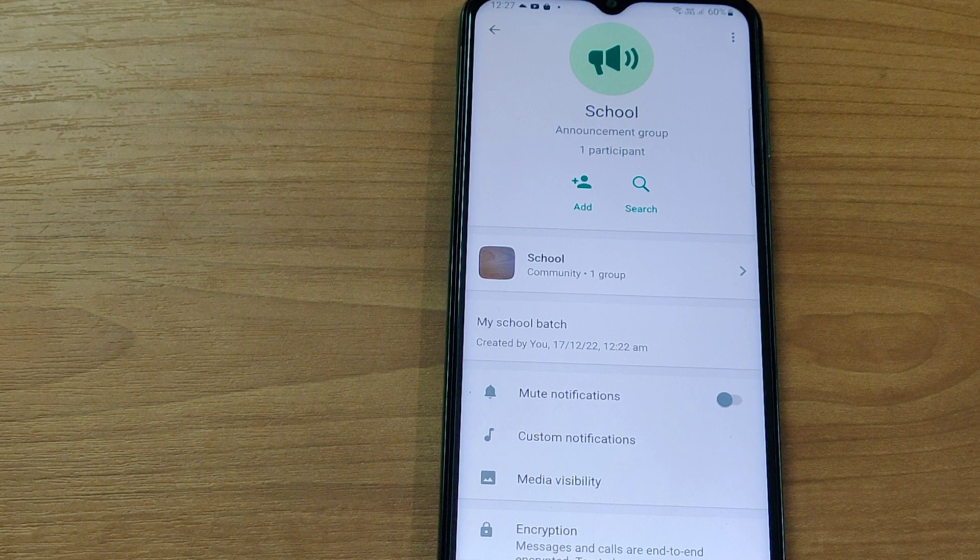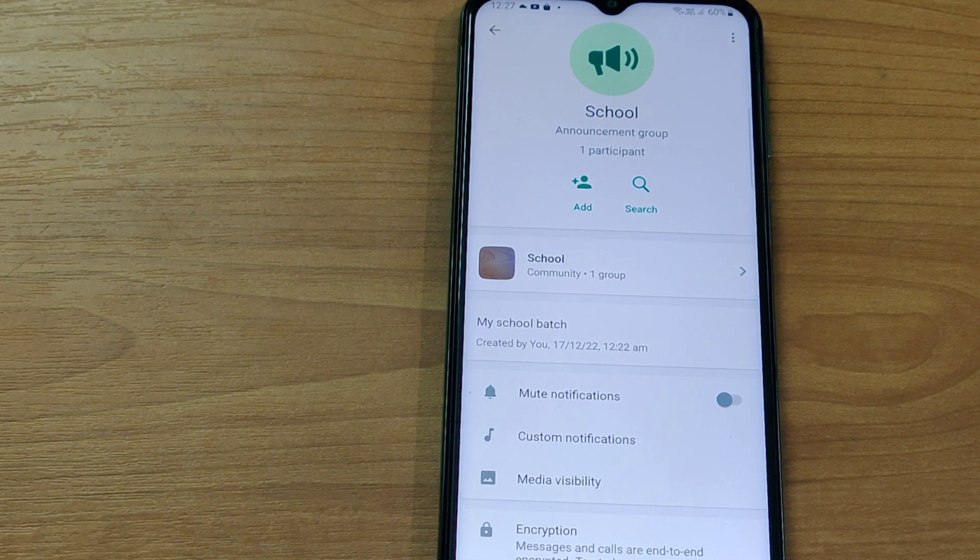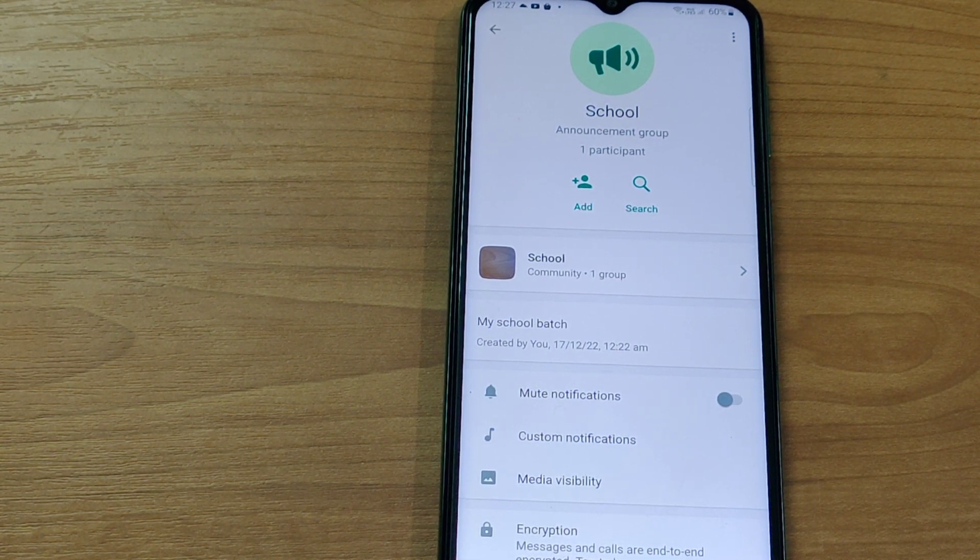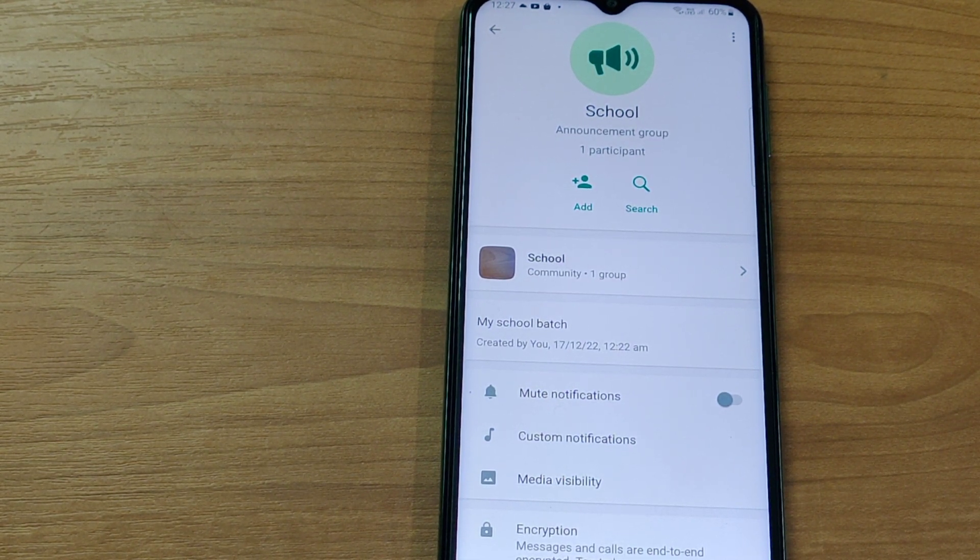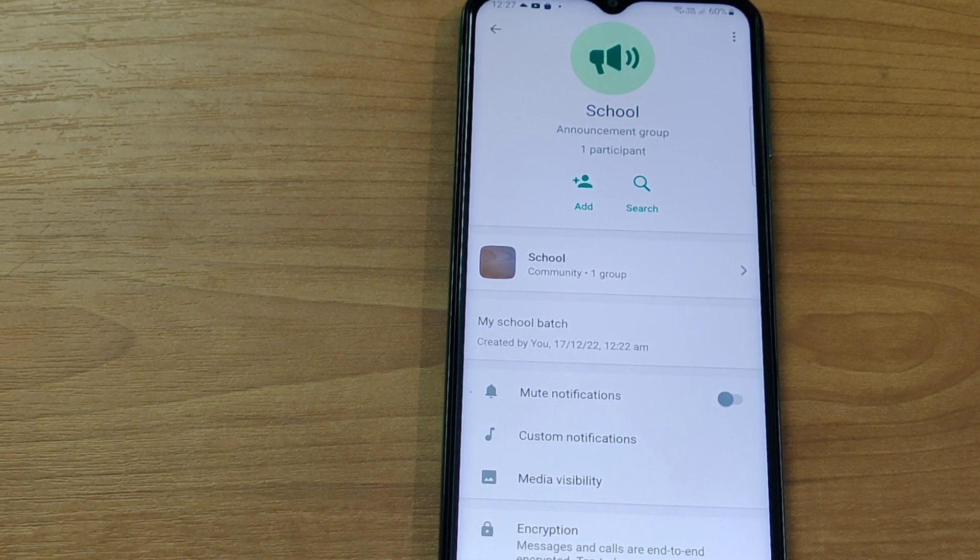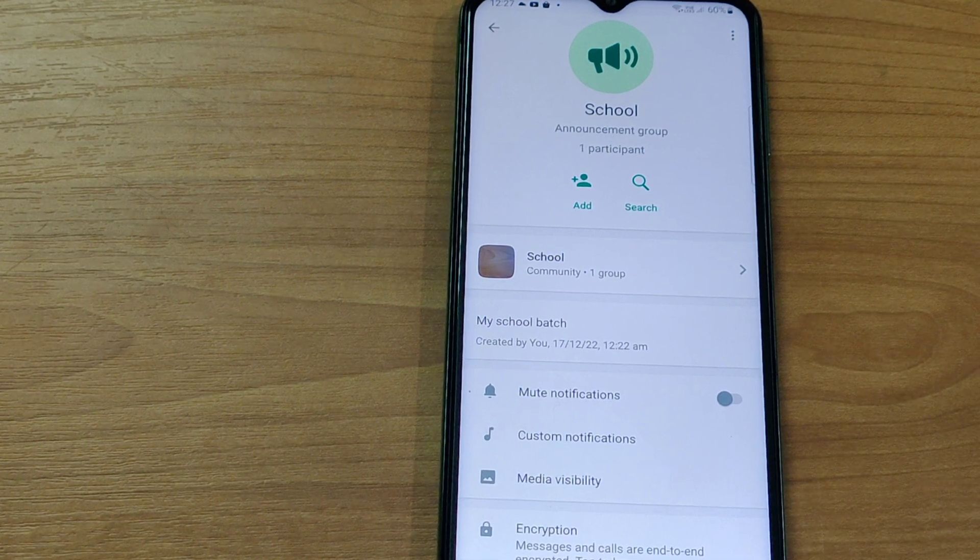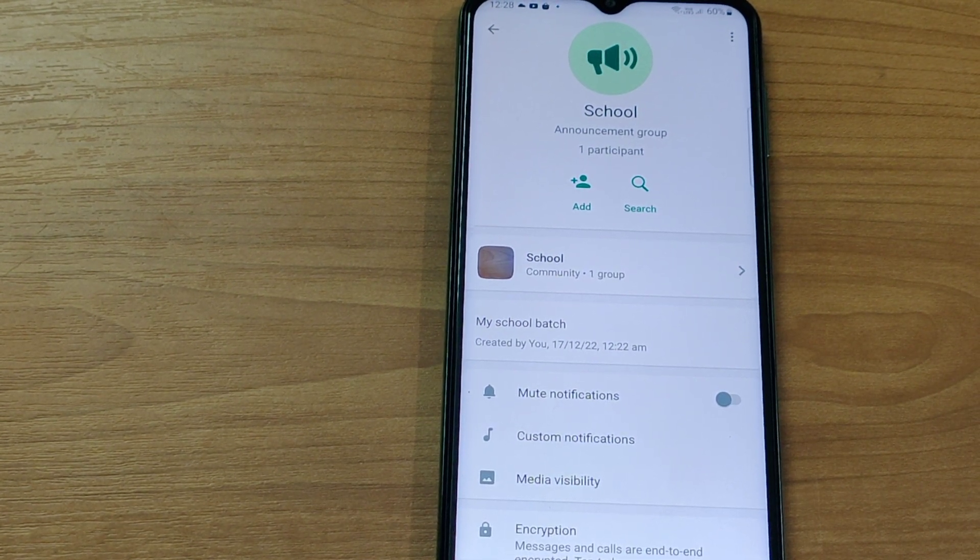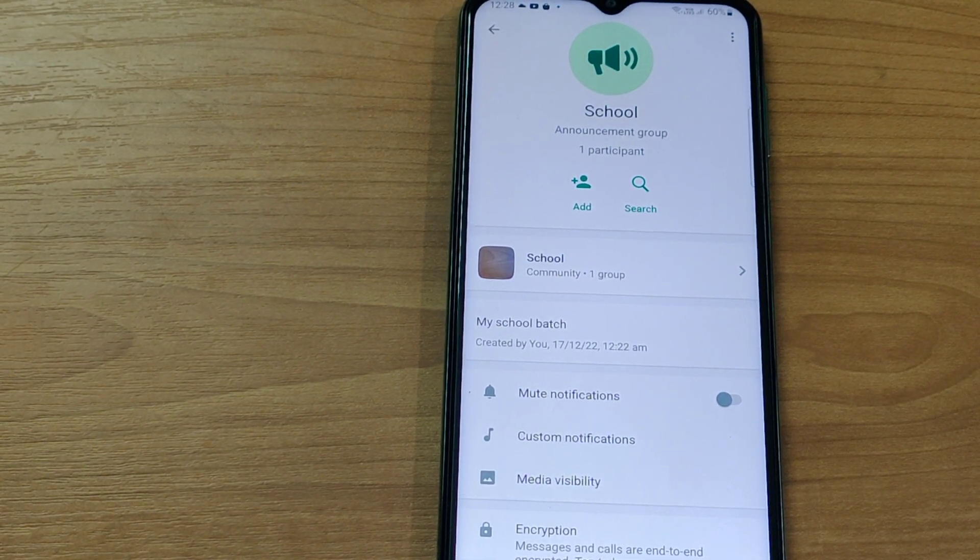Then, this system will display you the information pertaining to the community. And now, you please tap on the community icon.